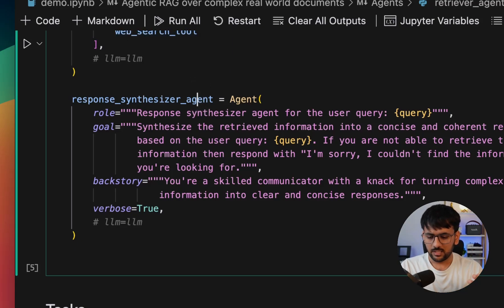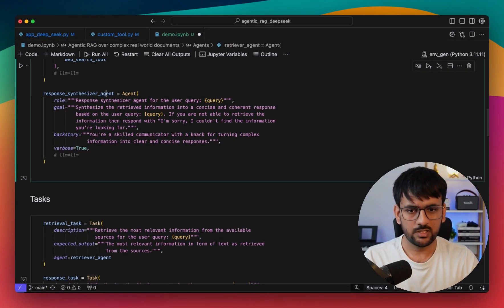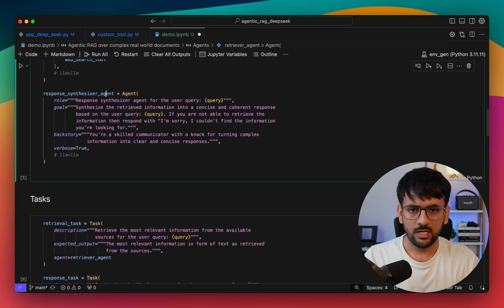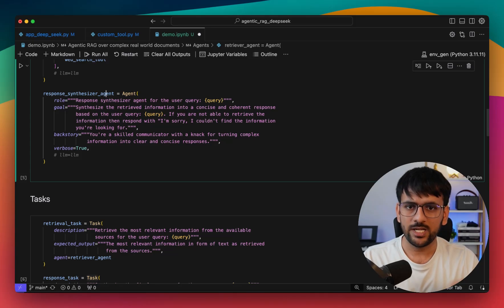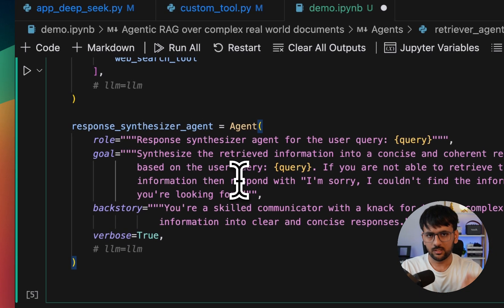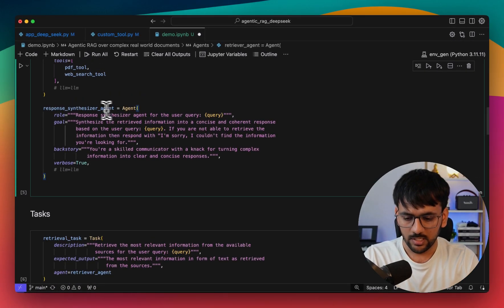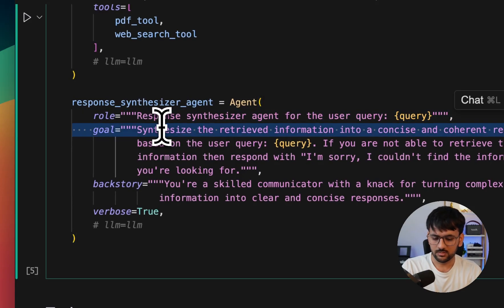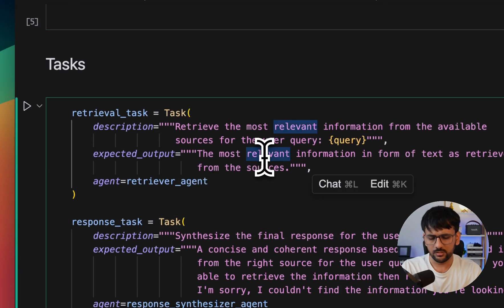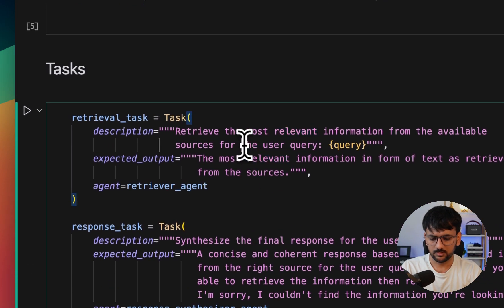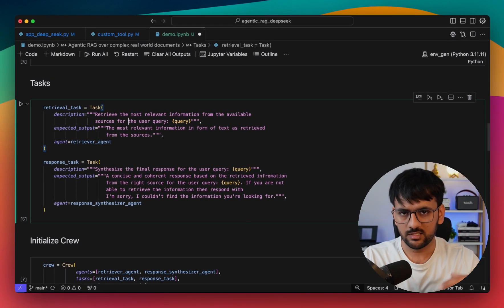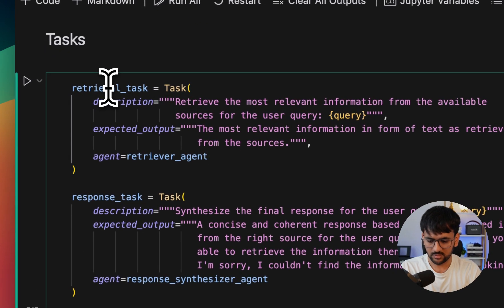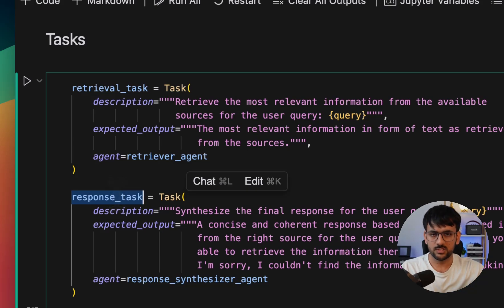The next agent we have is the response synthesizer agent. The responsibility of this agent is to take the retrieved context from the retriever agent, take the user query, nicely put it in form of a template, and provide it as an input to the LLM. Finally, it should provide a cohesive and complete response to the end user. Again, you can easily specify all sorts of plain English prompts in these three parameters.